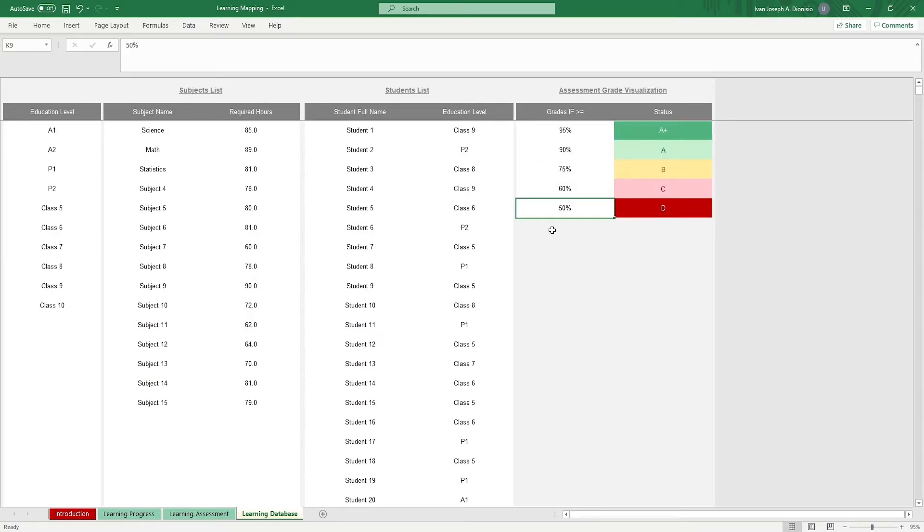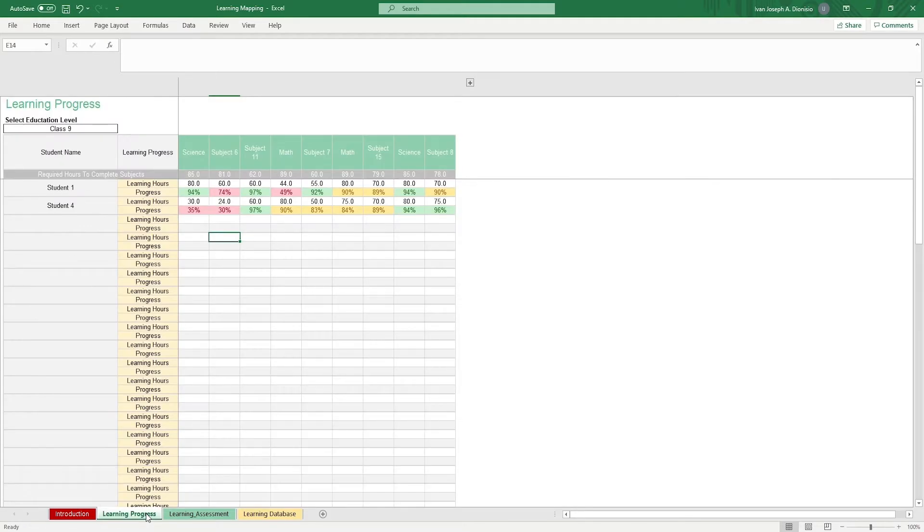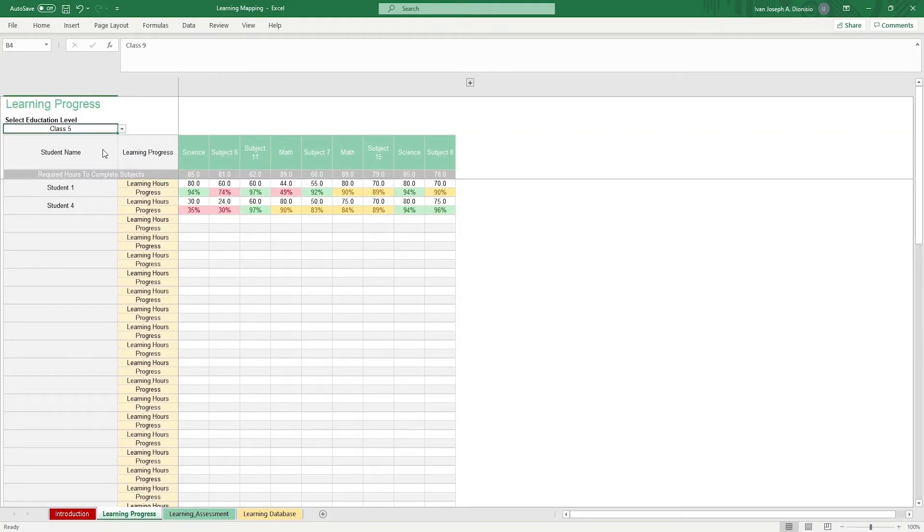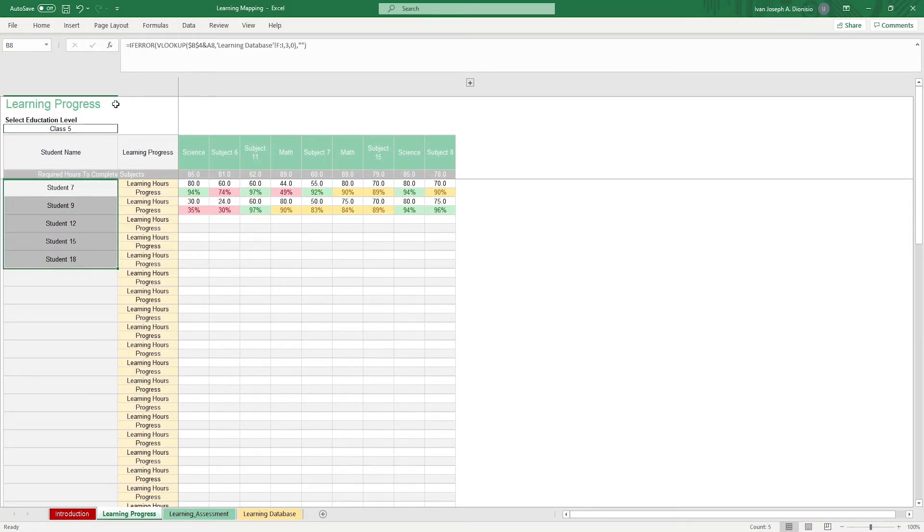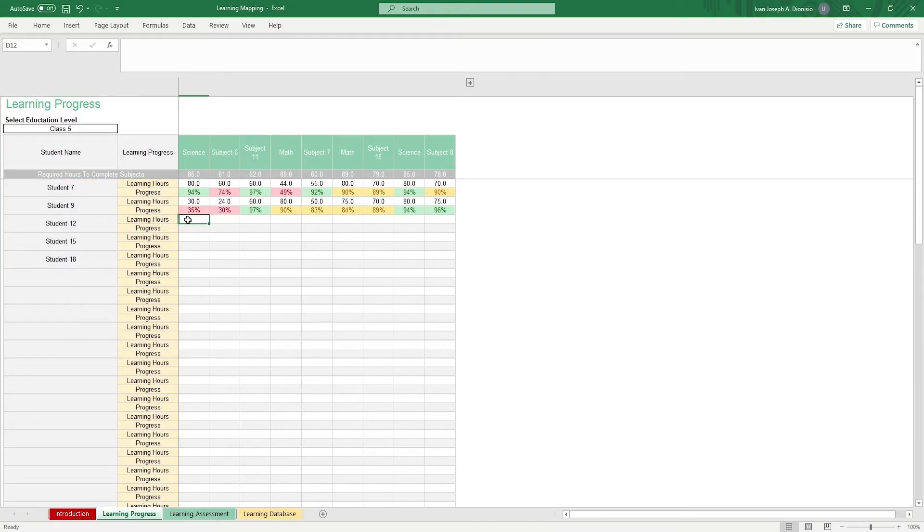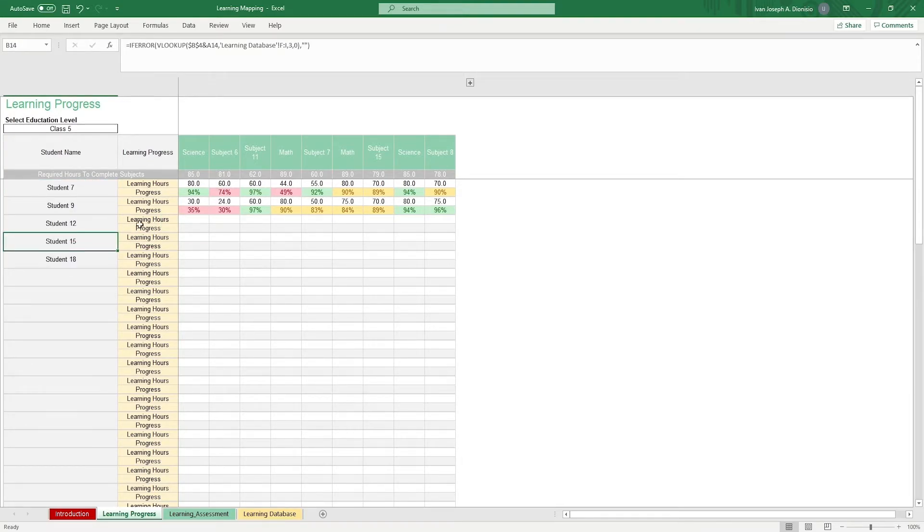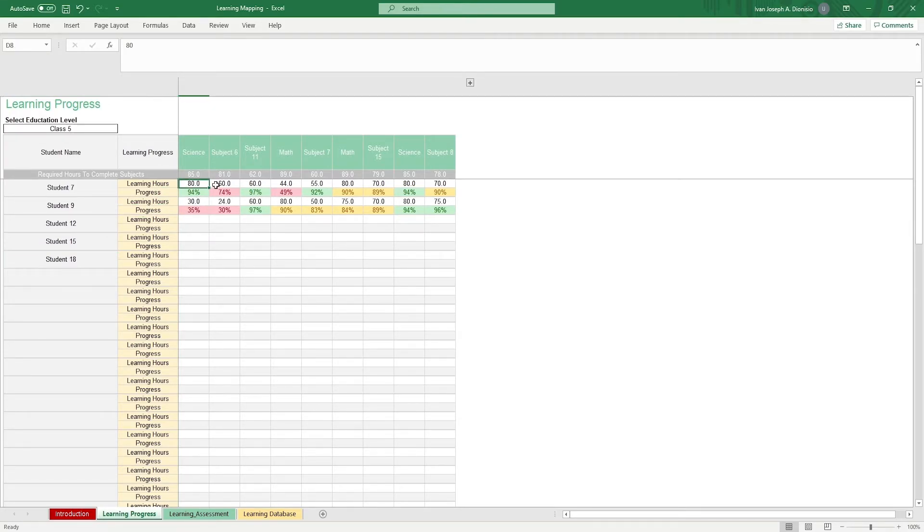Once everything is filled out, you move to the learning progress sheet. You select your education level over here at the top left, and your students for that level should pop out. Take note to only input data in the white cells as the other cells contain automated formulas. You input the learning hours for each student for each subject, and the progress percentage is computed automatically.